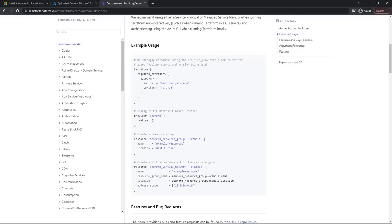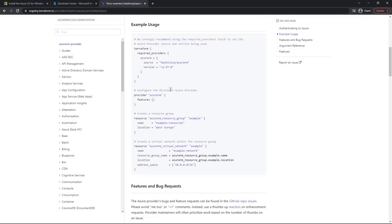We've got a Terraform block with required_providers. Any providers we're going to use are specified in this block. We've got the AzureRM provider — the source is hashicorp/azurerm — and then a version. This is pinning the version to 2.97.0; your version may be different, but if something breaks you can always revert to this version.